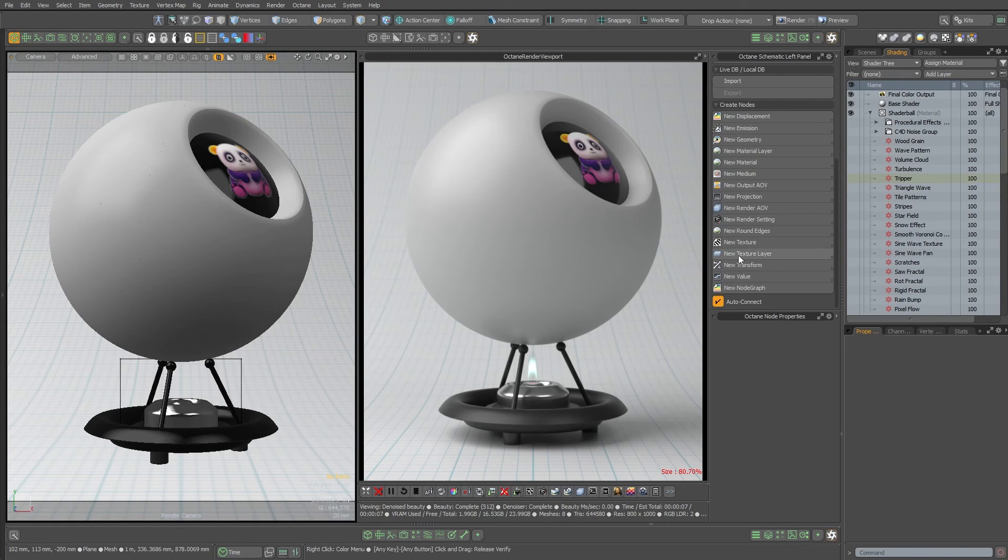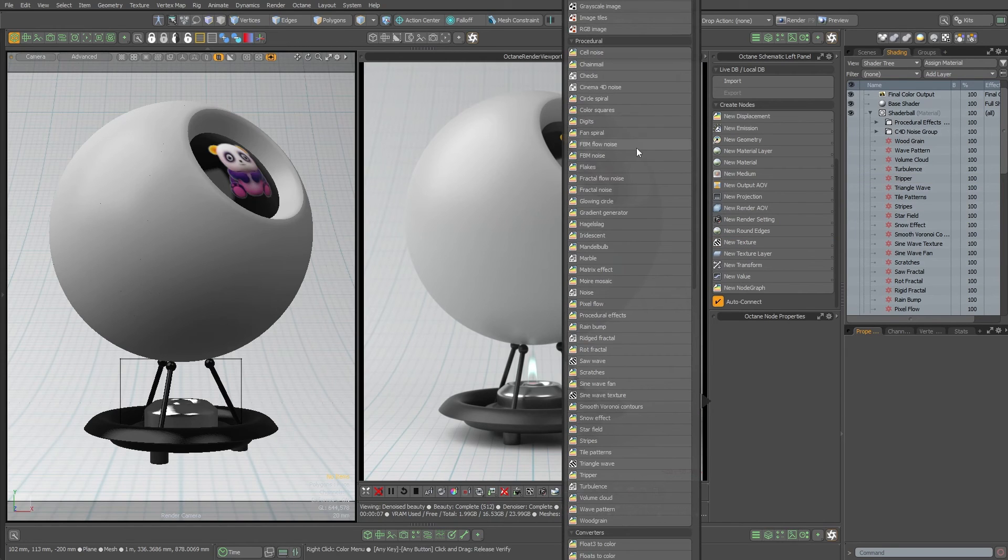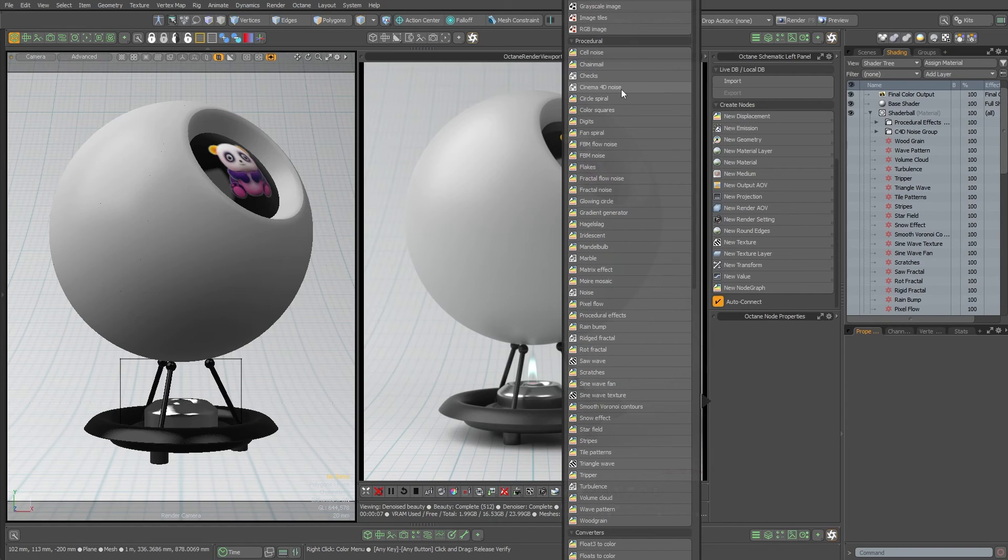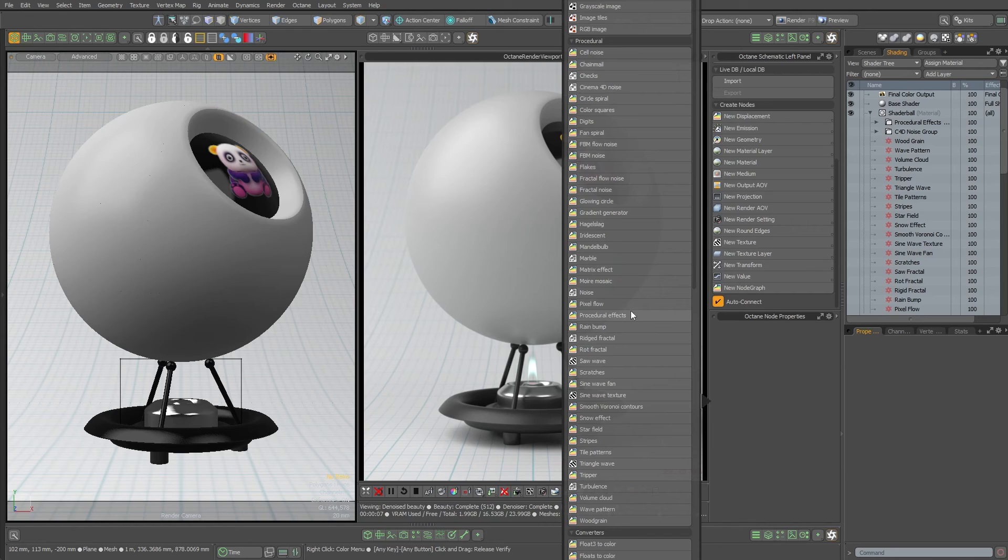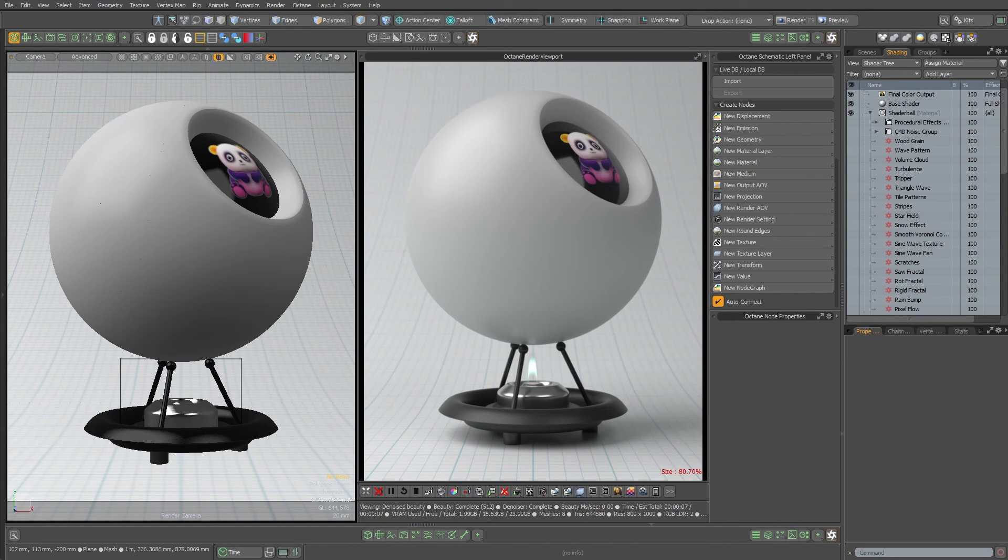So all of these textures right here under procedural, and there's a lot of them, and there's a lot more because Cinema 4D has a whole bunch of different textures in there. The procedural effects have a whole bunch of different textures and they're all set up in the shader tree for you already.